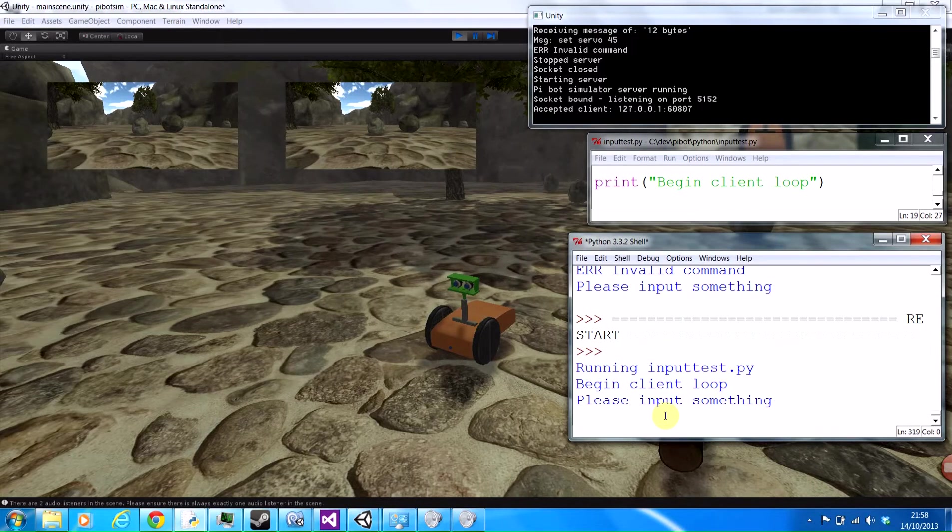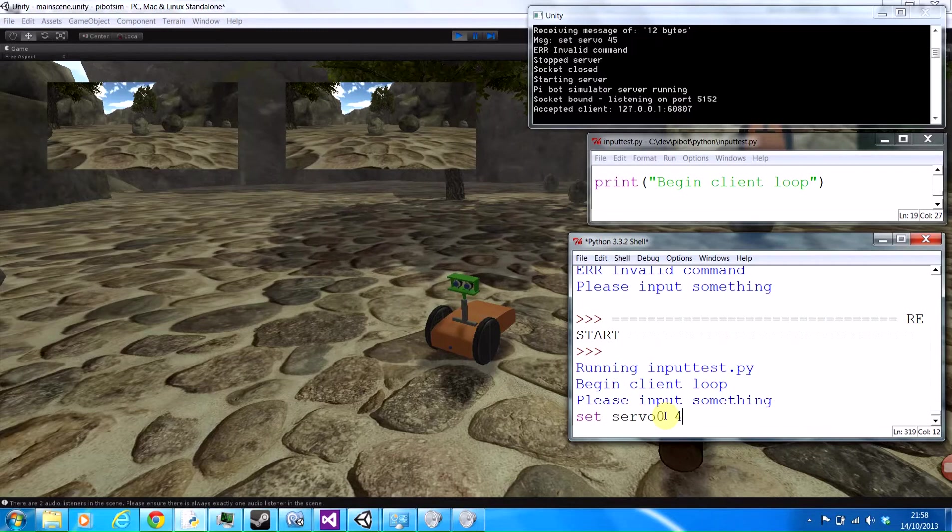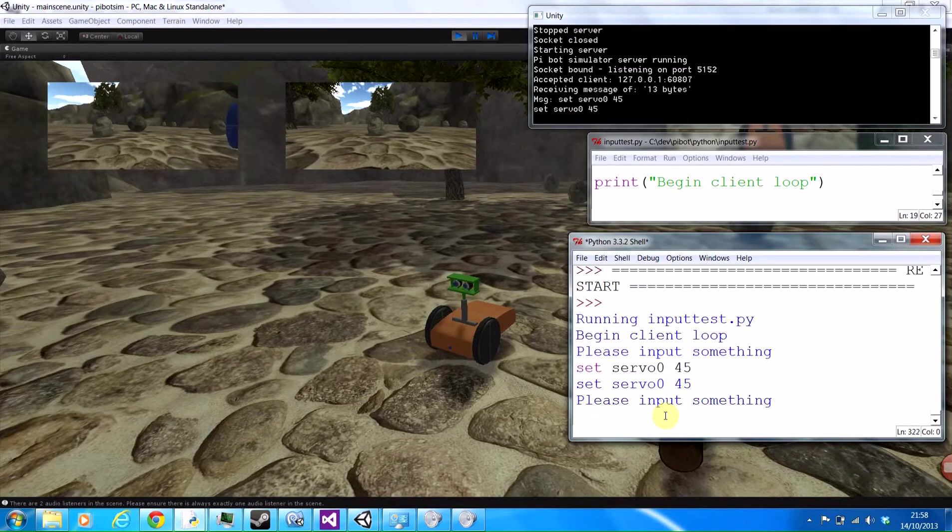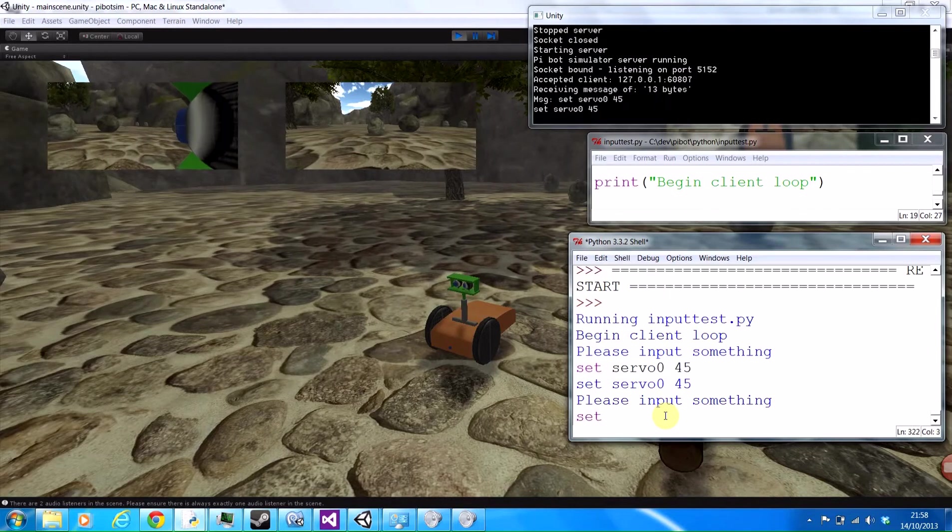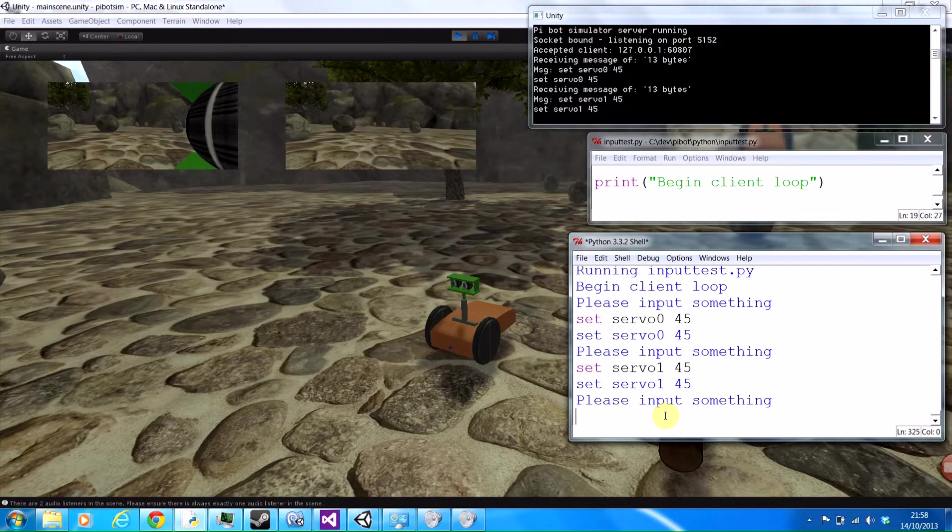If I start by moving the servos that control the bits of the robot, we can control his eyes individually. It's setting the eye servos 0 and 1 to 45 degrees. Set them both back to 0.